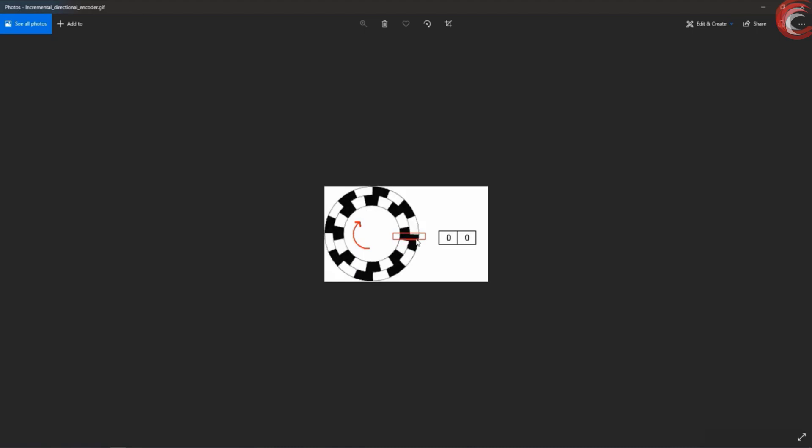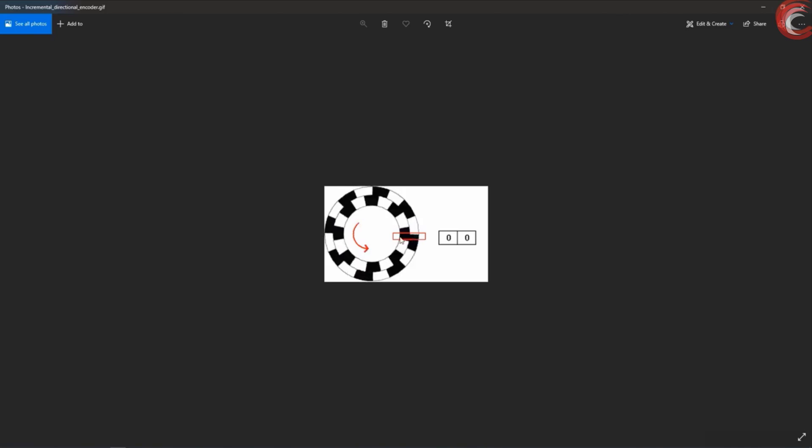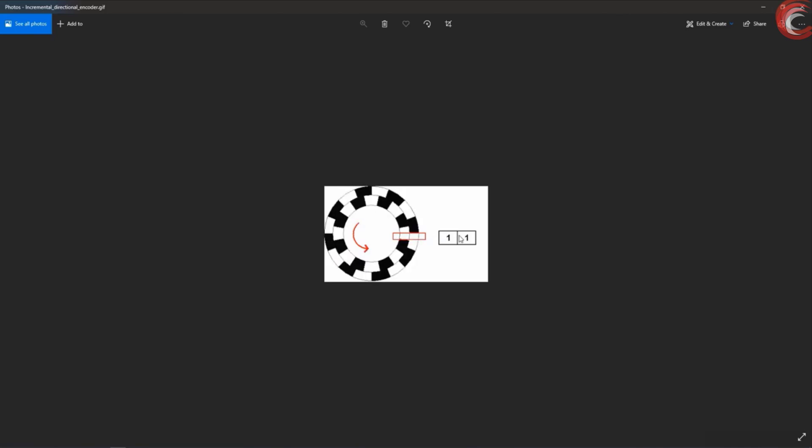This is the entire working of this encoder, and we will use these pins to identify the direction of rotation.